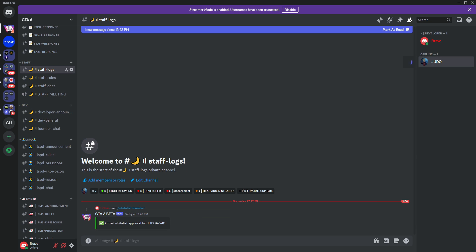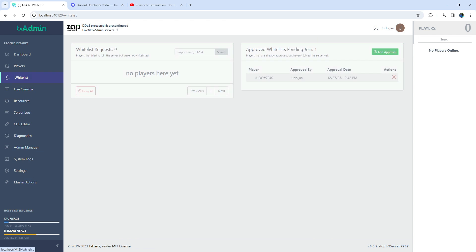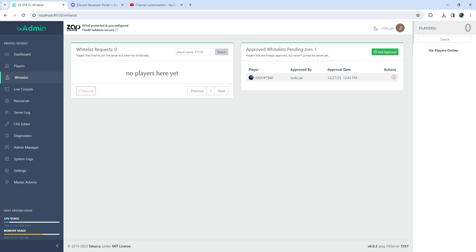Successfully whitelisting a player in our server using the bot. Today, we covered creating a bot, adding the server's status to Discord, and implementing player whitelisting. As for the next video, I haven't finalized my plans for Video 7 yet, but I assure you it will be something bigger and better.